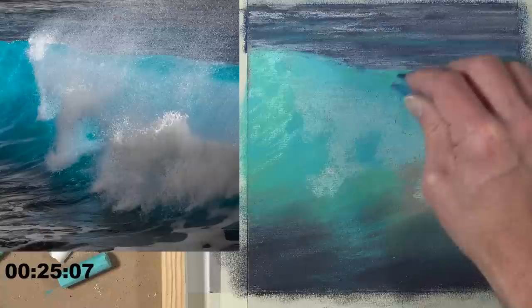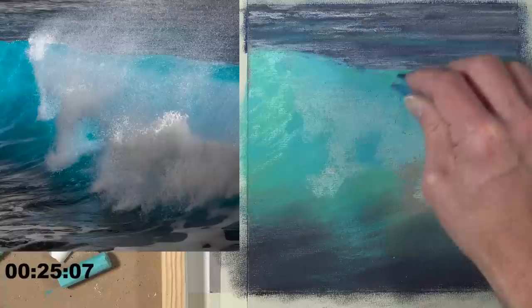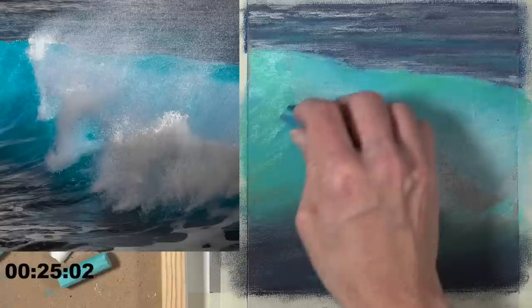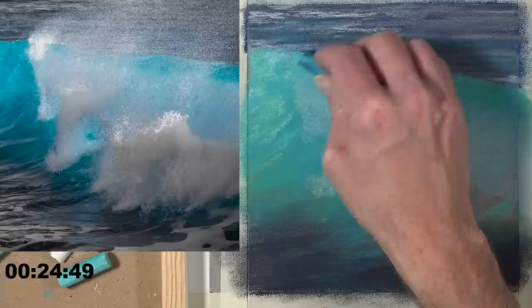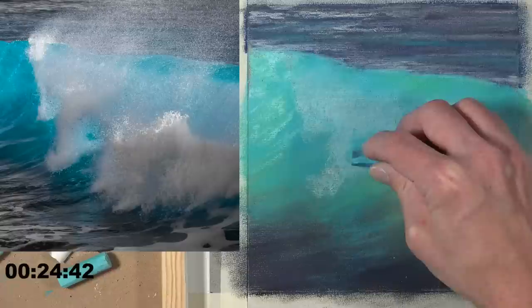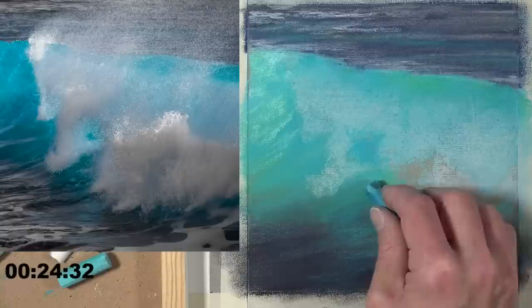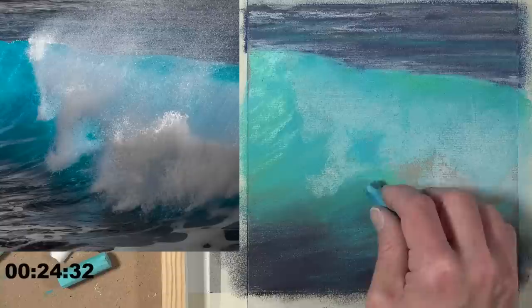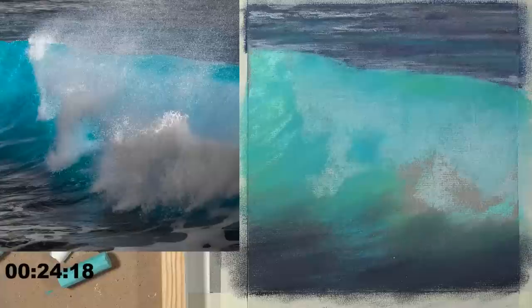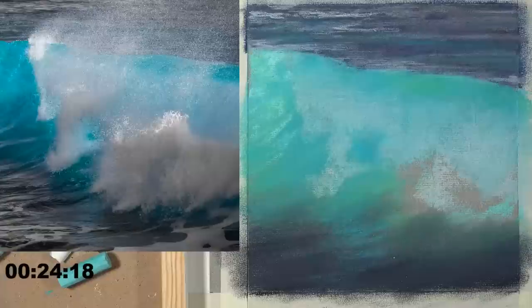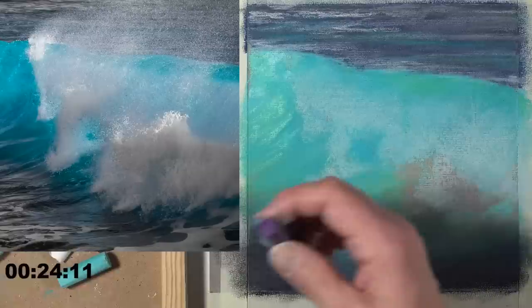Russ mentions Betty Edwards - she wrote 'Drawing on the Right Side of the Brain' - and her idea of not thinking about the object at all when drawing. That doesn't surprise me, and we actually have a prompt for that later in the season. Adding dark purple along the wave, pulling strokes up to get more color in there.